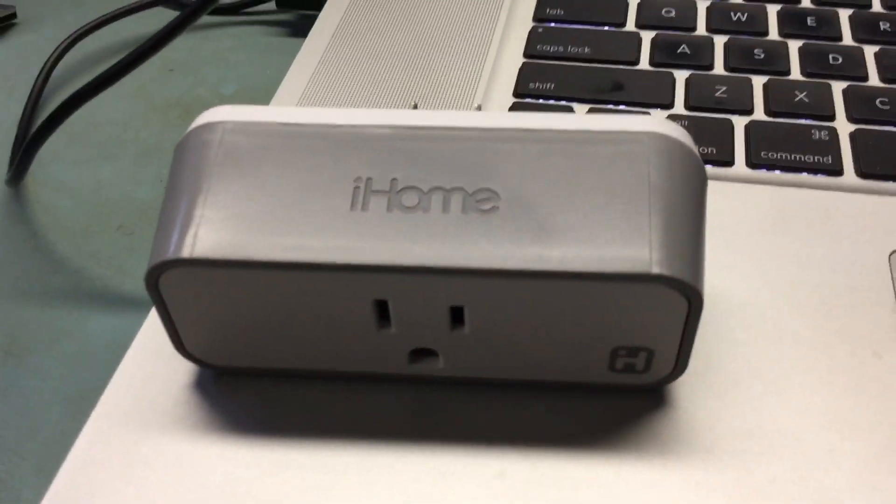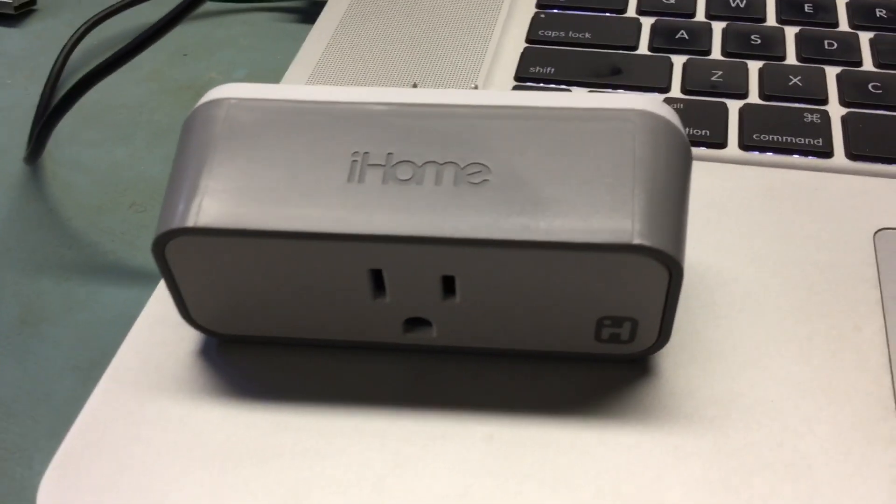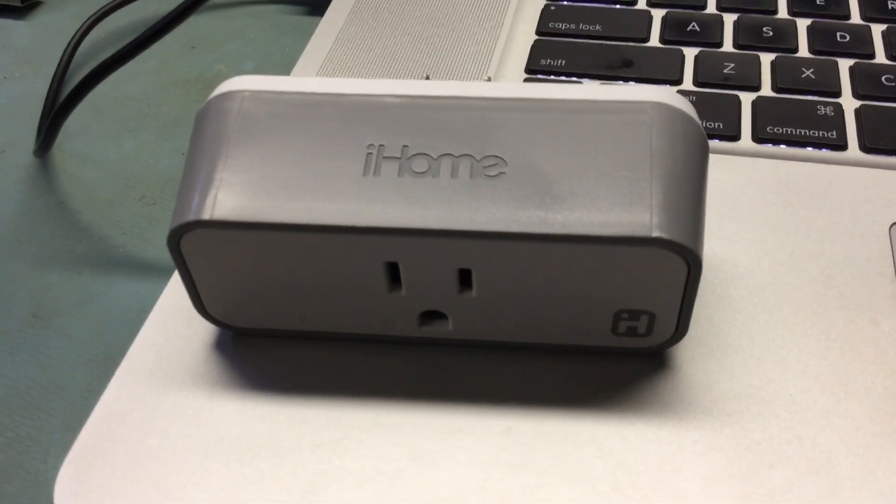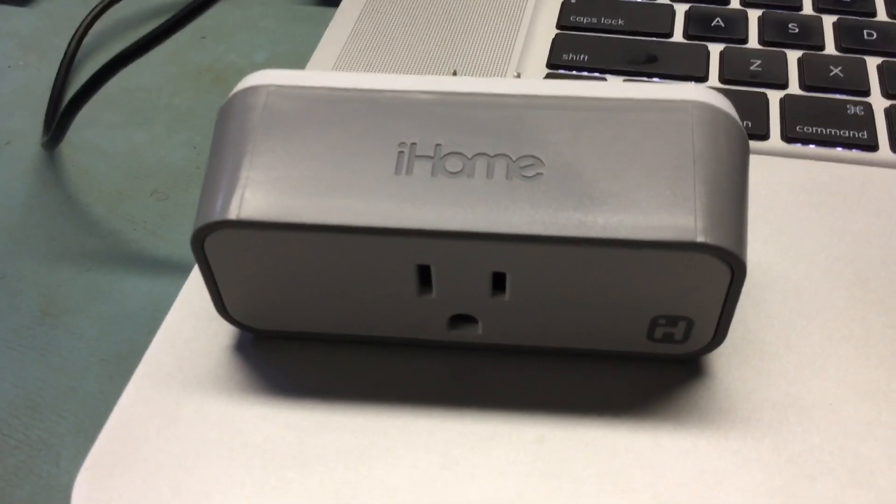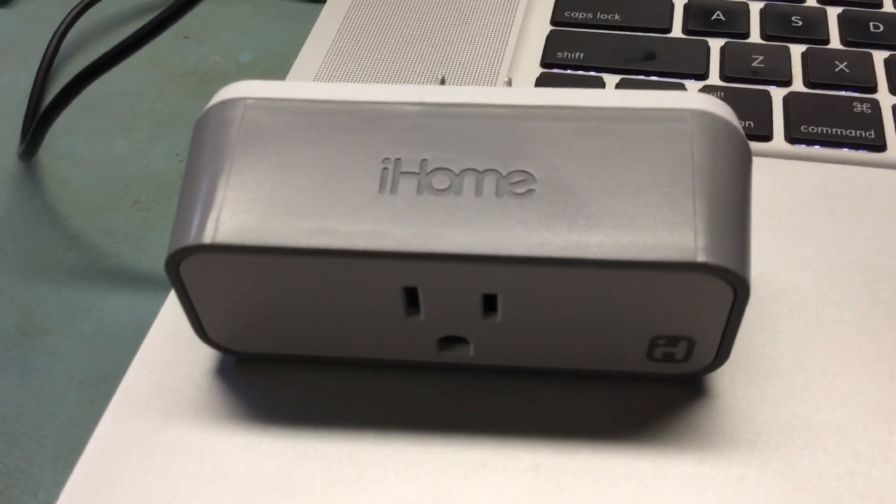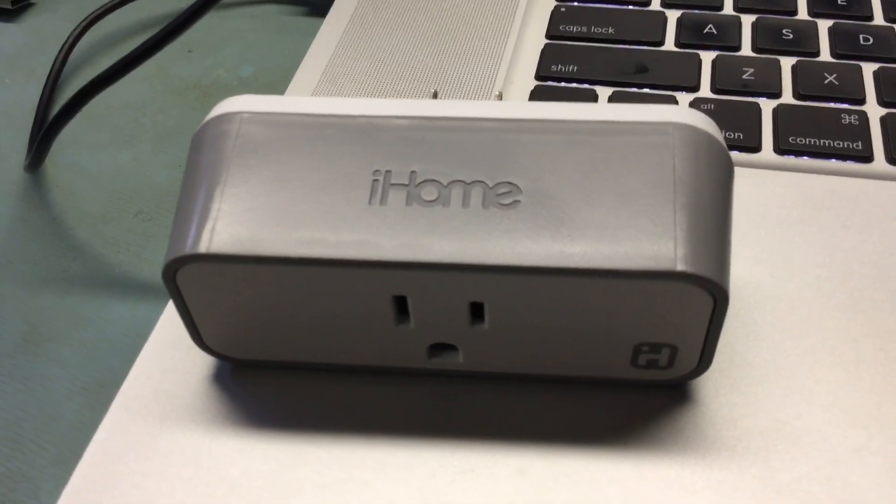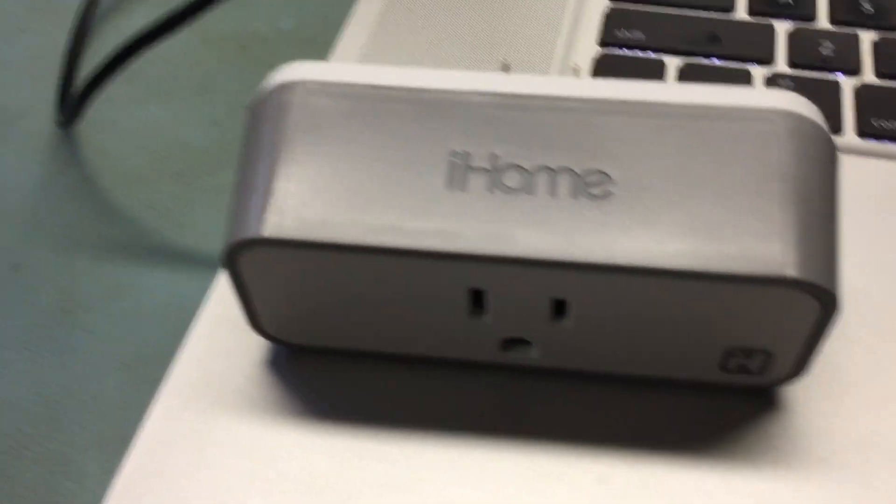I wanted to control light switches with my iPhone, so I bought one of these iHome Wi-Fi wall plugs. It costs about $40 each. It would be nice to do it a little cheaper than that.